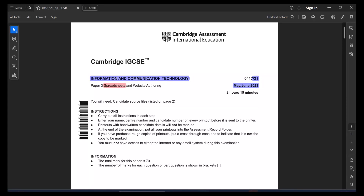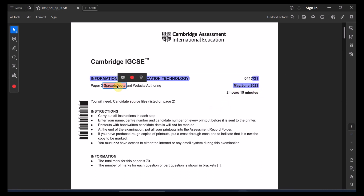Hello and welcome back to IGCSE ICT Papers. We will be solving paper 3.1 for May/June 2023, and we will be starting with the first task, which is in spreadsheet.